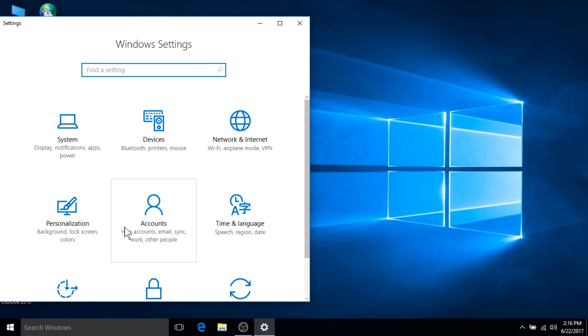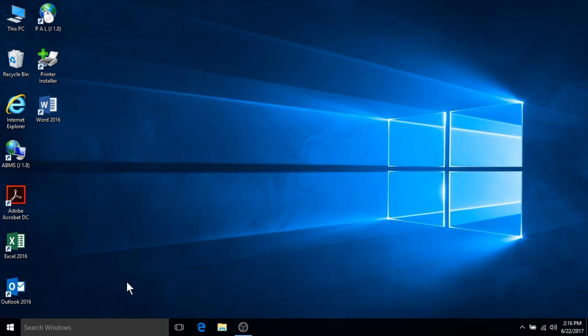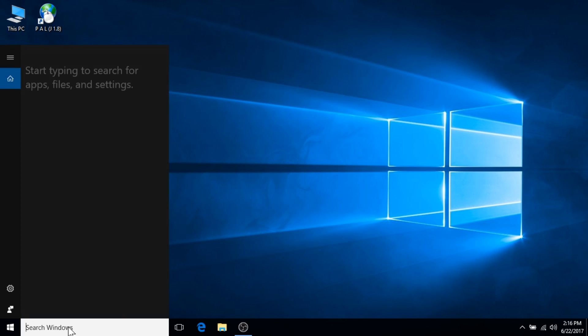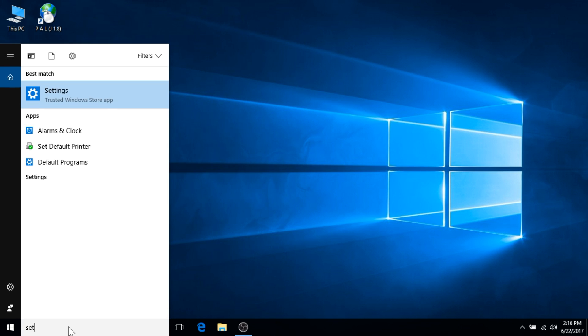Another method to opening the settings application is to type settings into the Windows search box located to the right of the start icon.